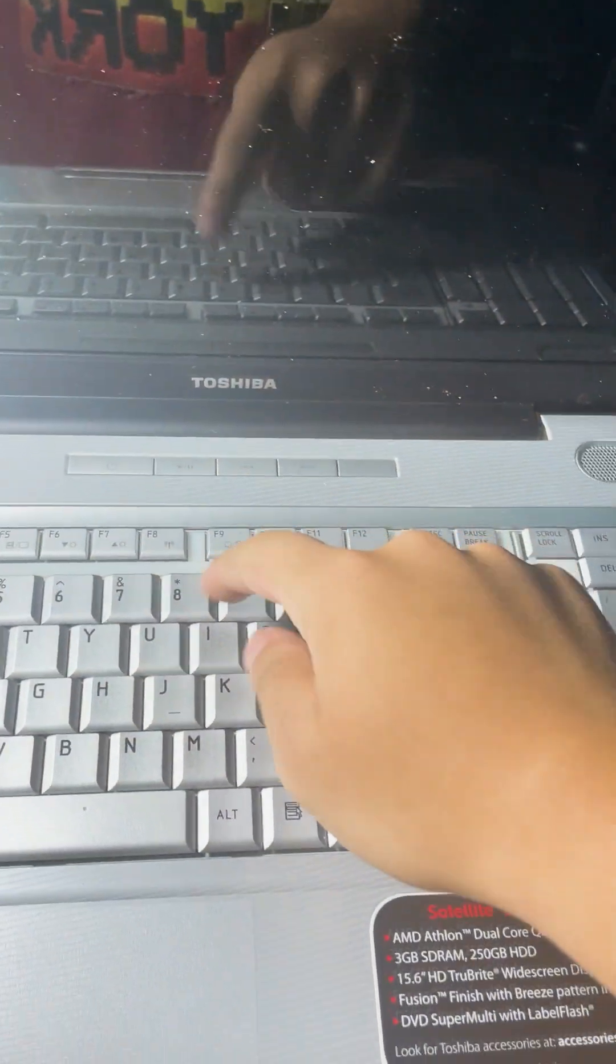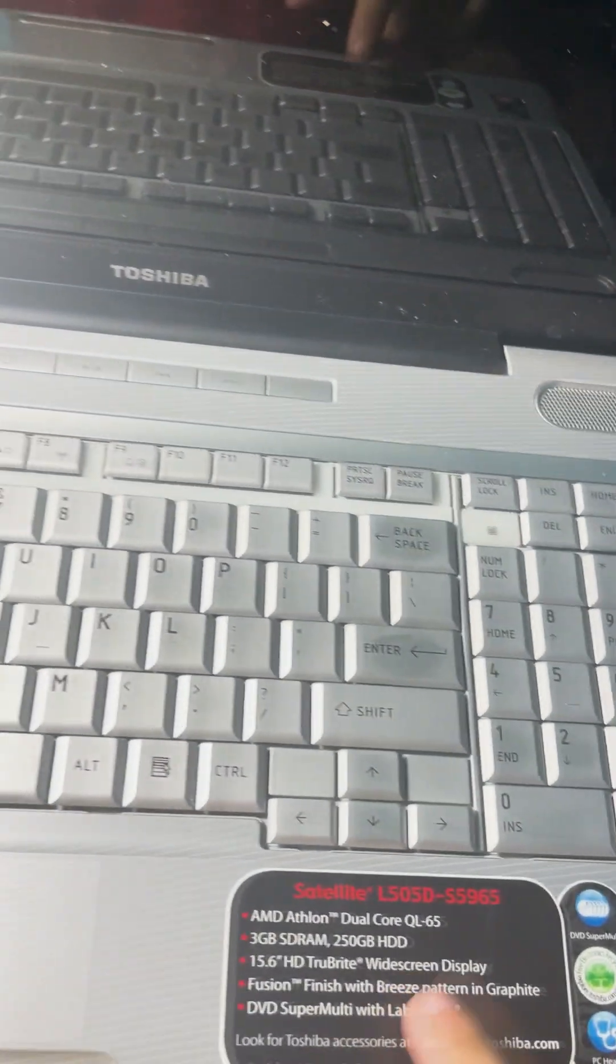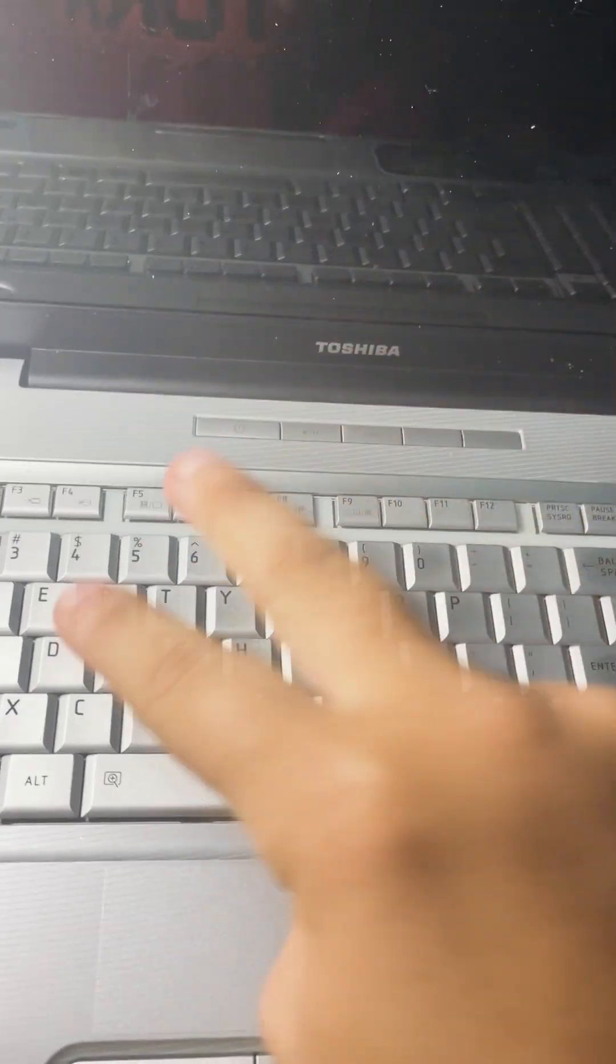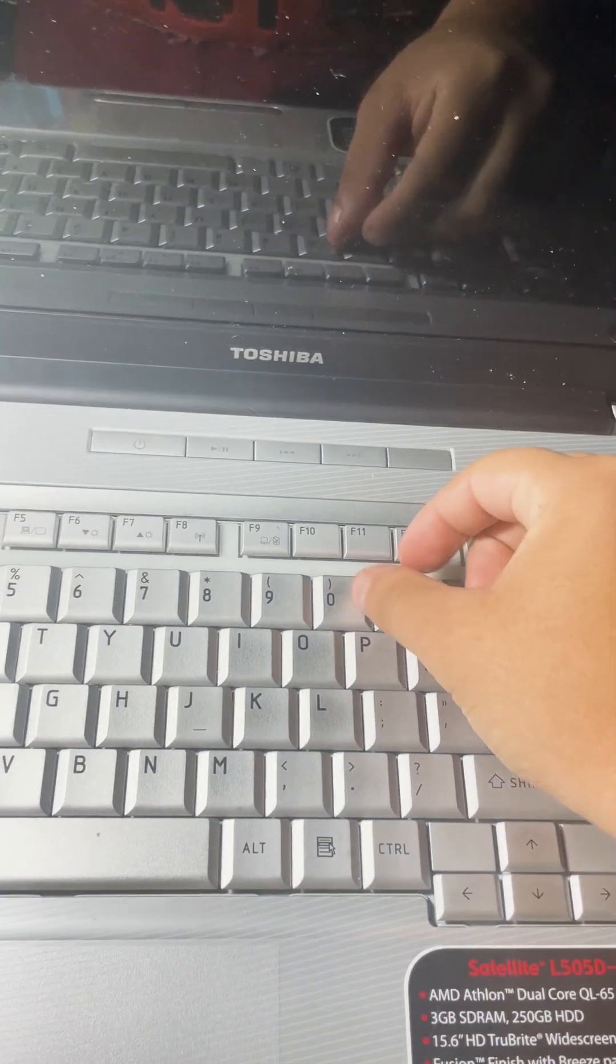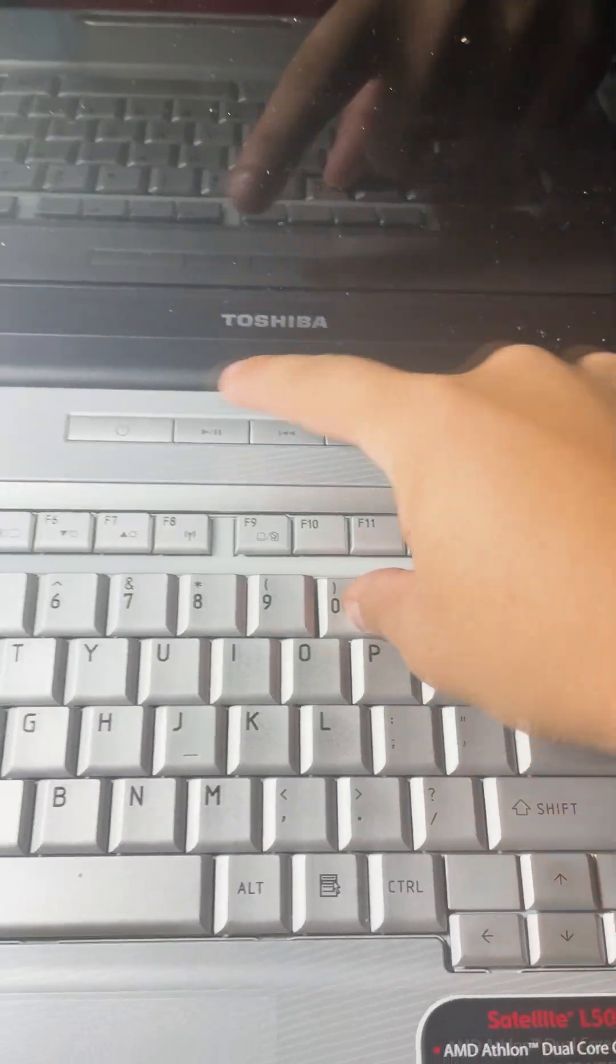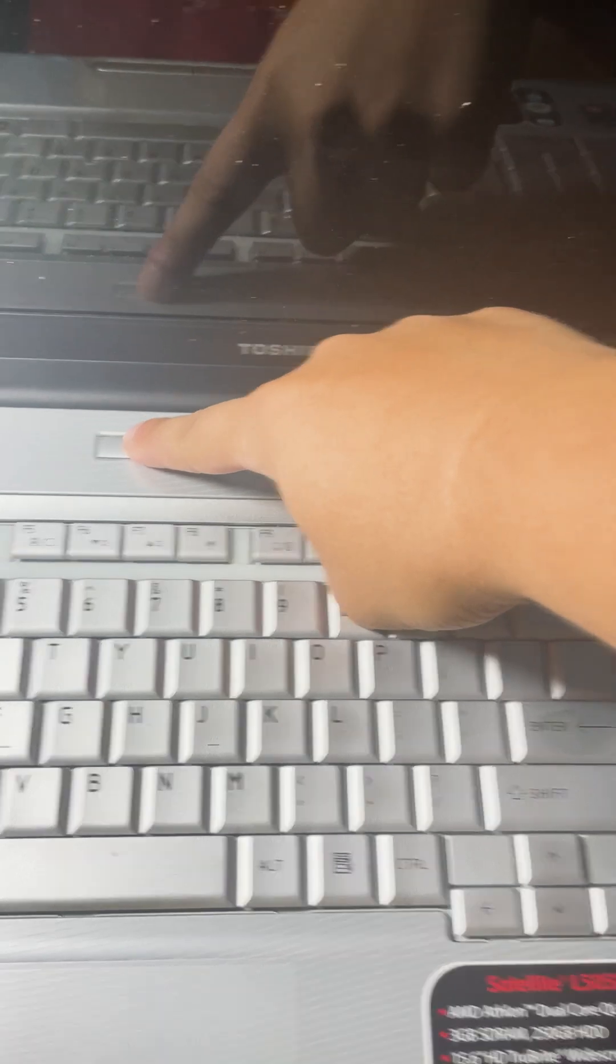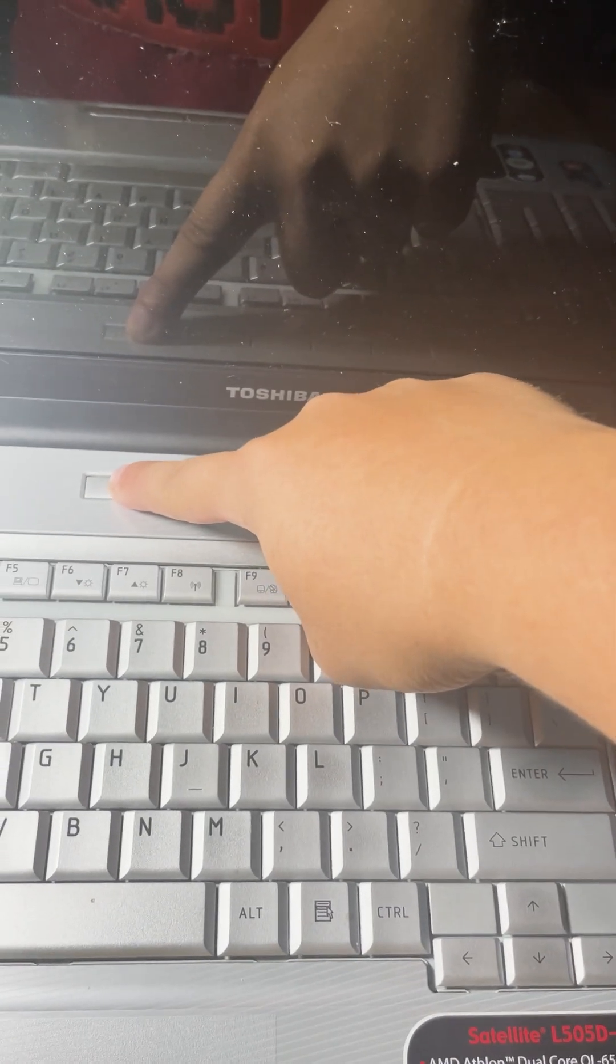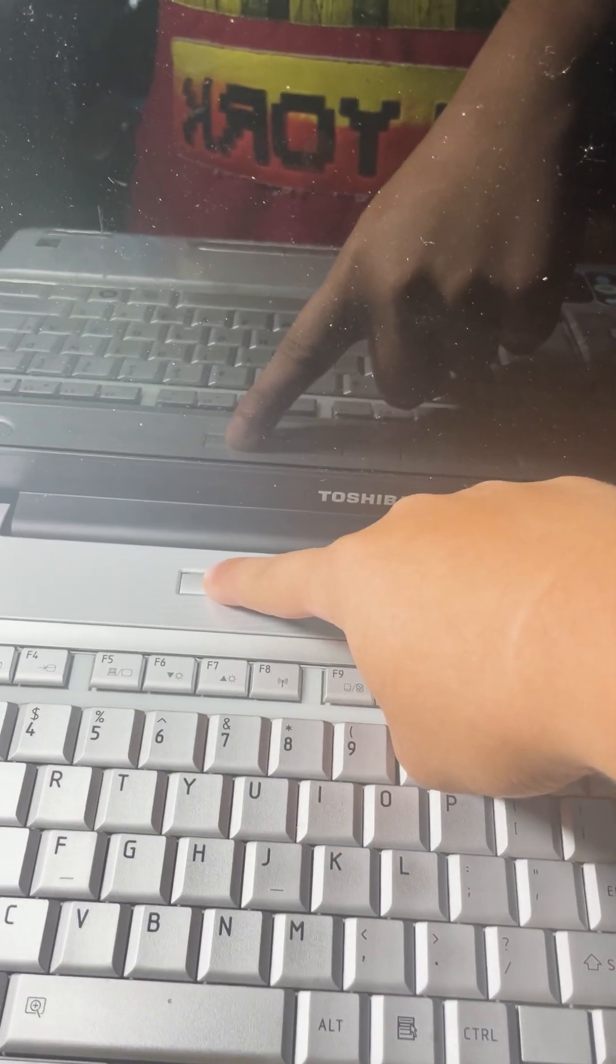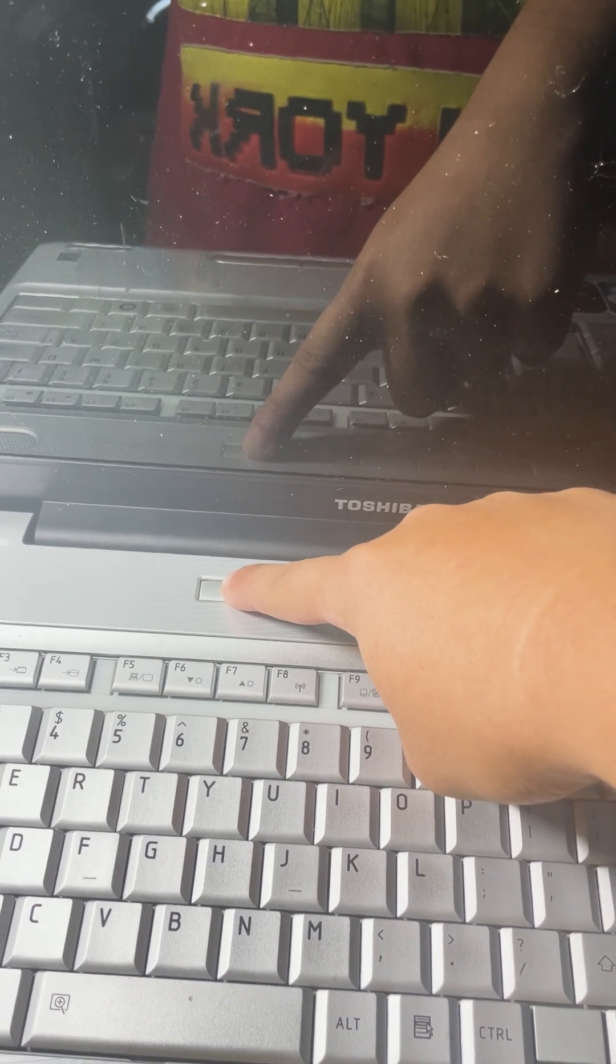I'm going to show you how you can reset a Toshiba laptop that's Windows 7 or Windows XP. What you need to do is hold the 0 key on your keyboard and press the power button. Then release the power button and 0 key when you hear the beeping on your Windows computer.